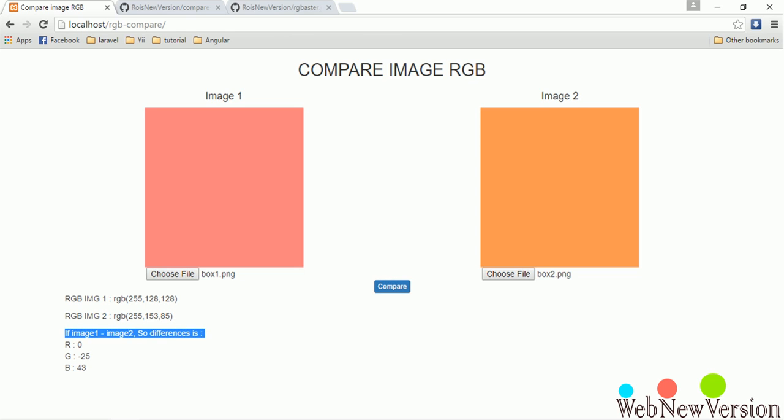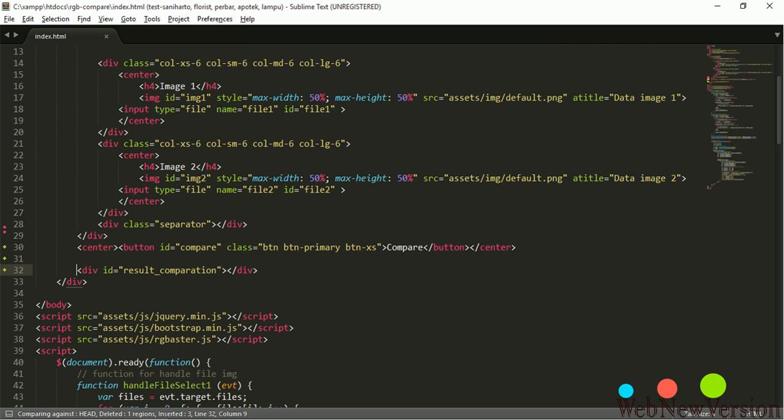And if image 1 subtract image 2, so the difference is this value. This is just a quick example of how to compare RGB value of two images.